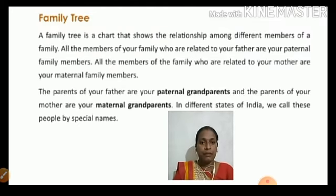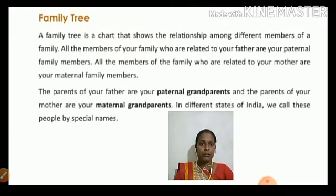A family tree is a chart that shows the relationship among different members of a family.